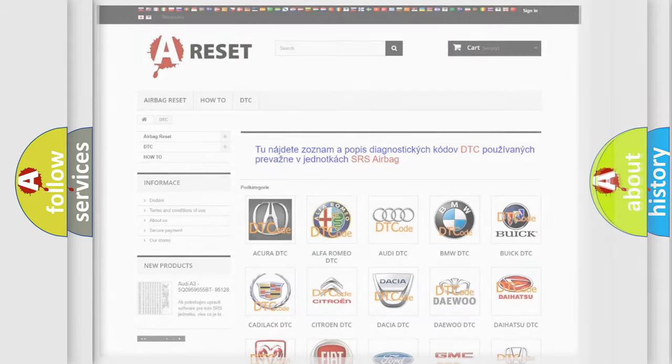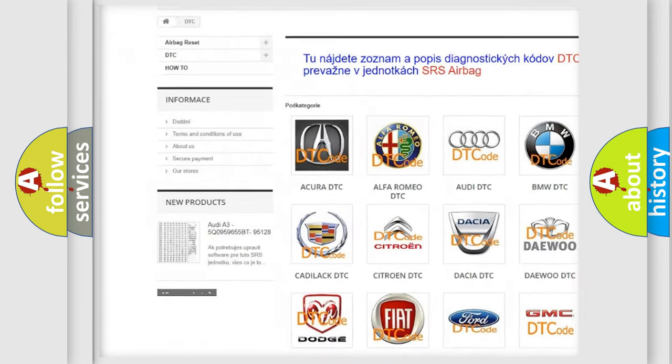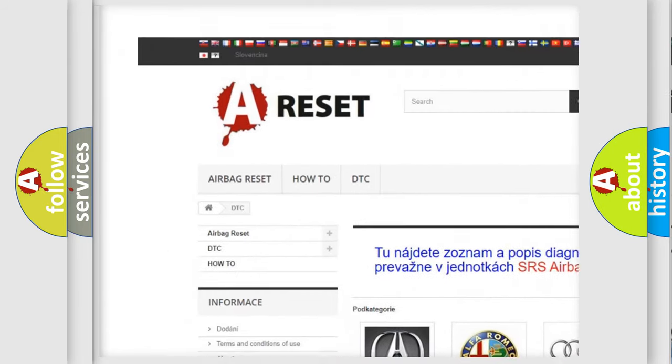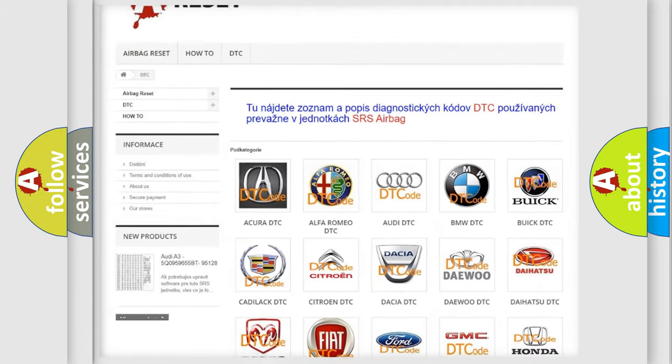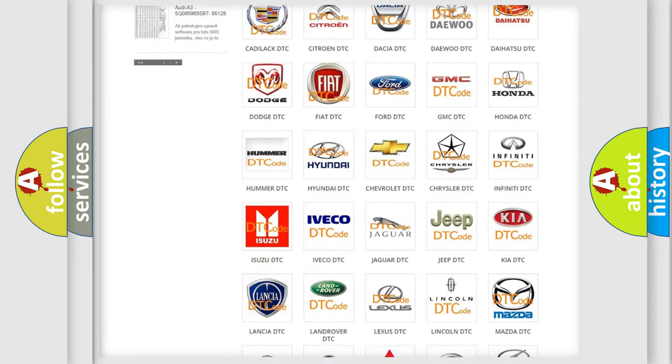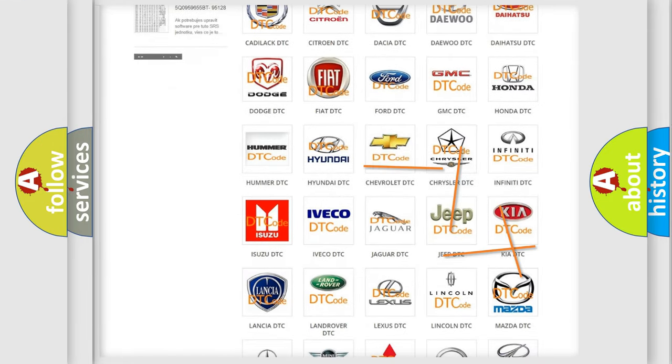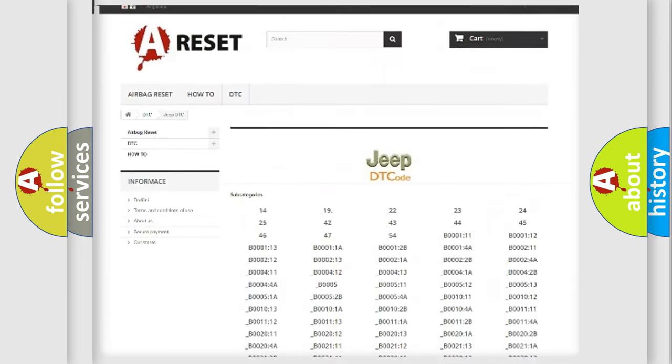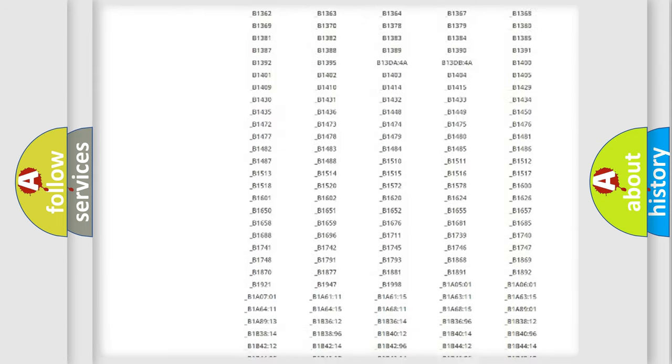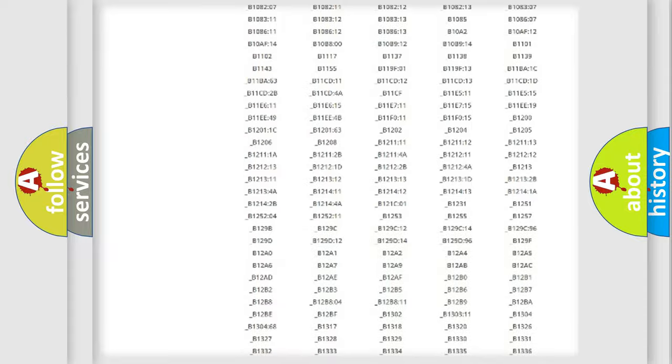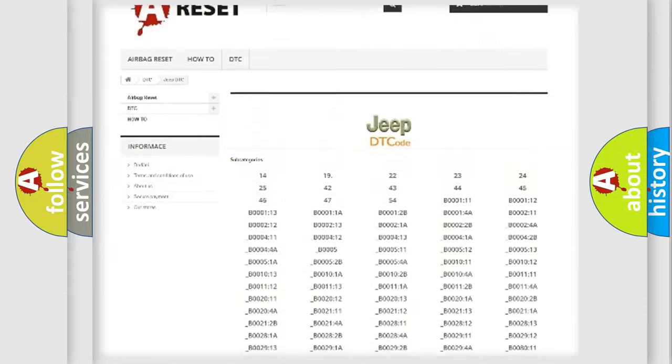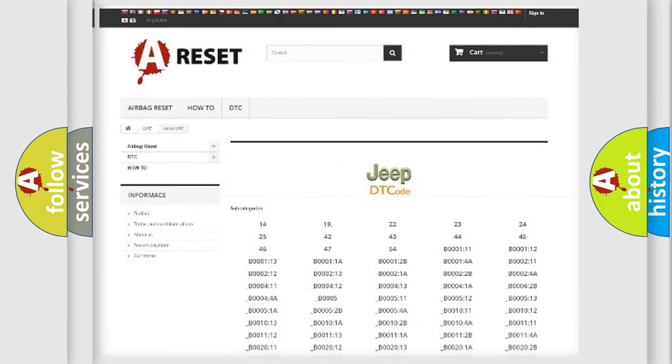Our website airbagreset.sk produces useful videos for you. You do not have to go through the OBD2 protocol anymore to know how to troubleshoot any car breakdown. You will find all the diagnostic codes that can be diagnosed in Jeep vehicles. Also many other useful things.